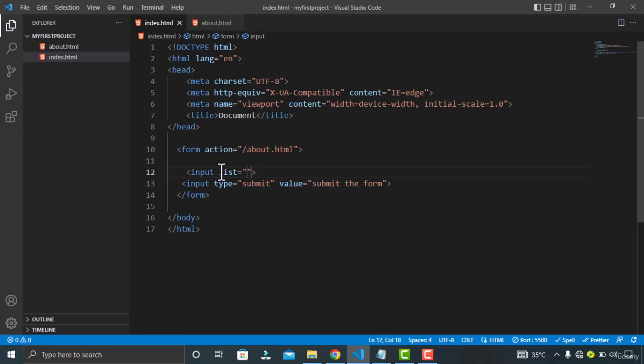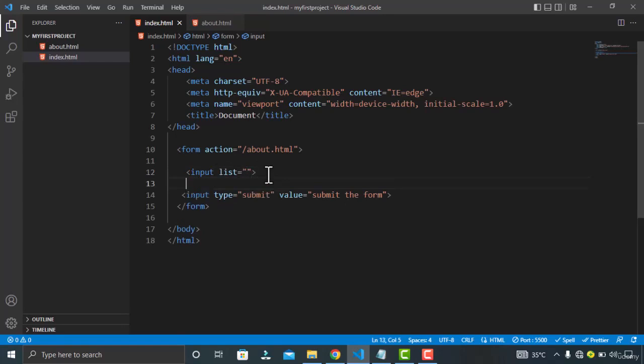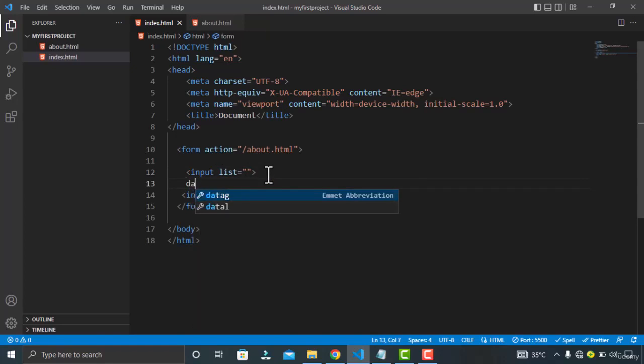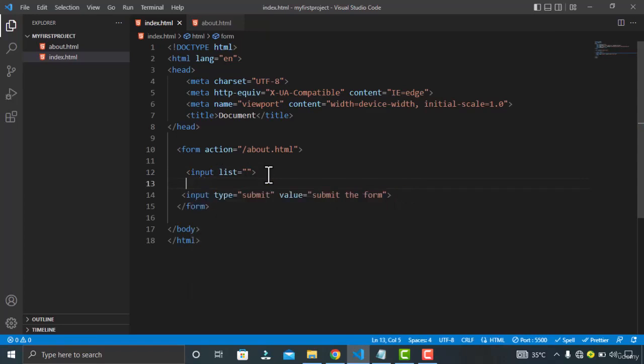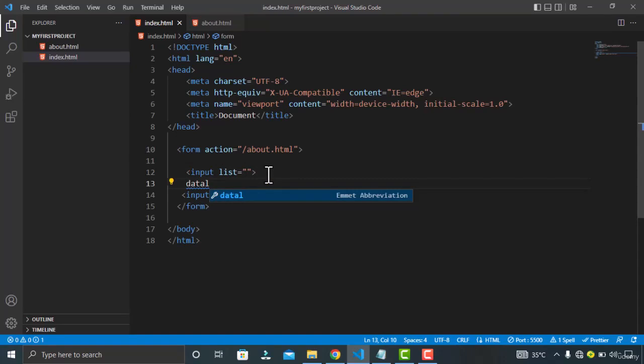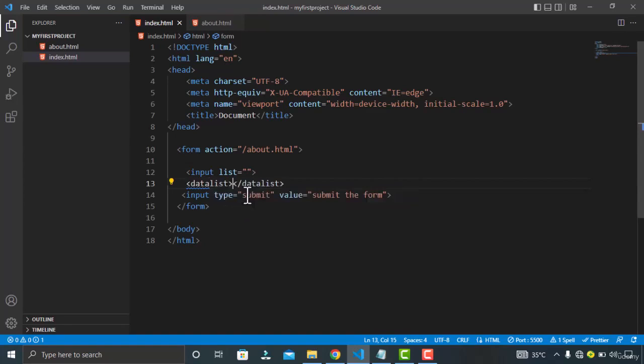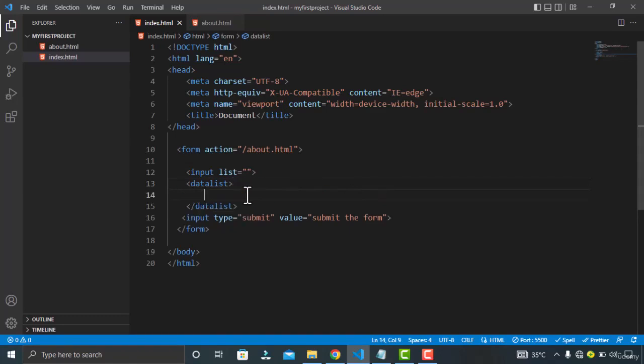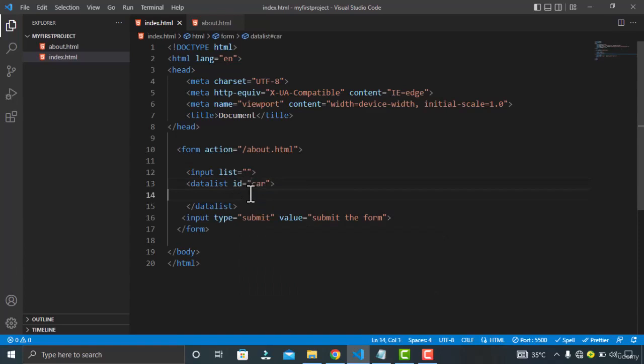And here you are going to give the ID of the data list. So now let's create a data list. Just type data list. You can see the emmet is giving me the suggestion, so just click on the suggestion and you can see my data list is created. Just specify the ID here. I'm gonna name it as cars. You can name it whatever you want.